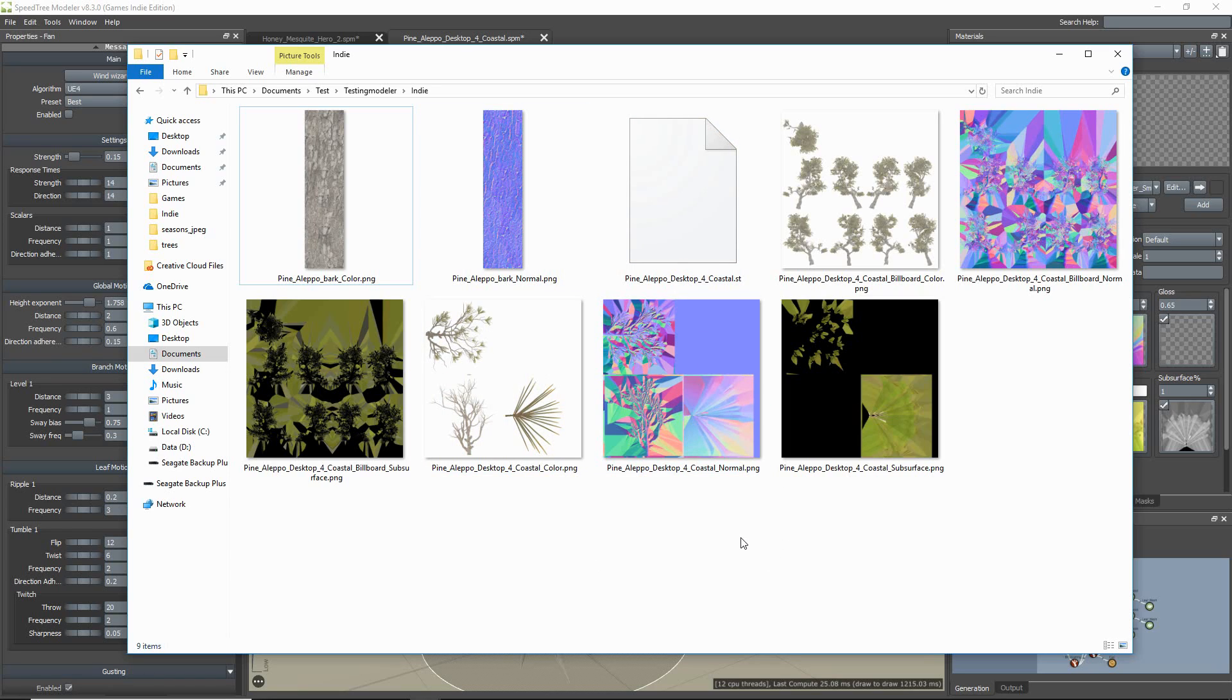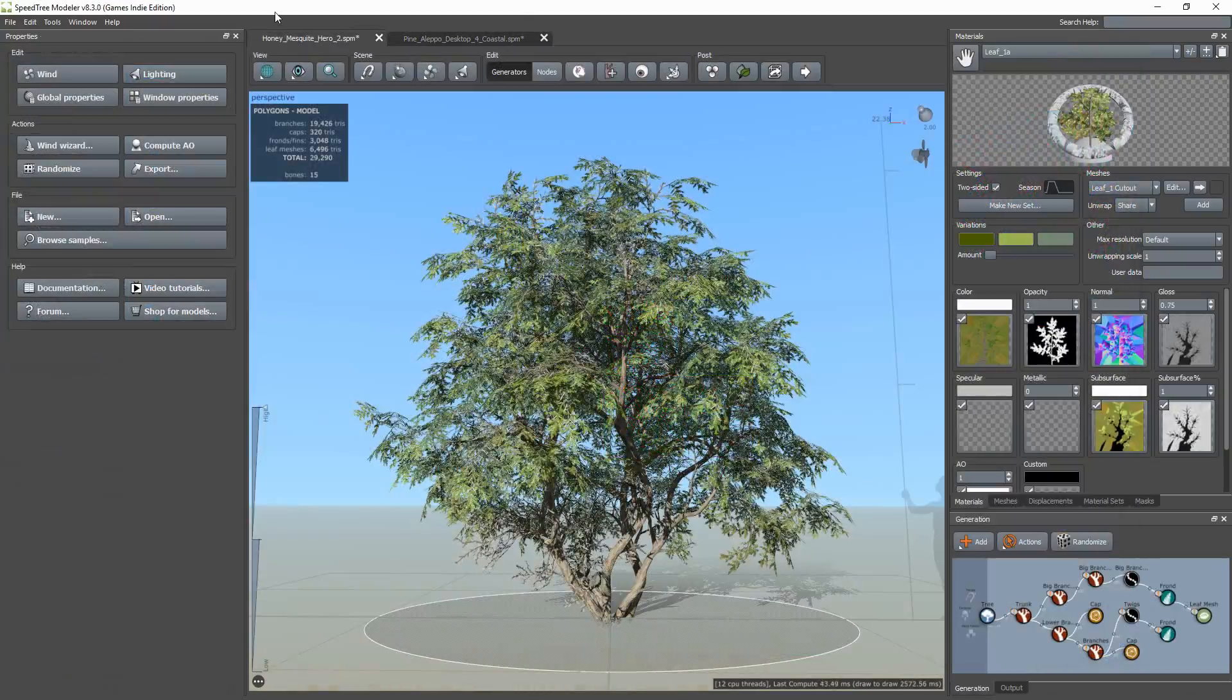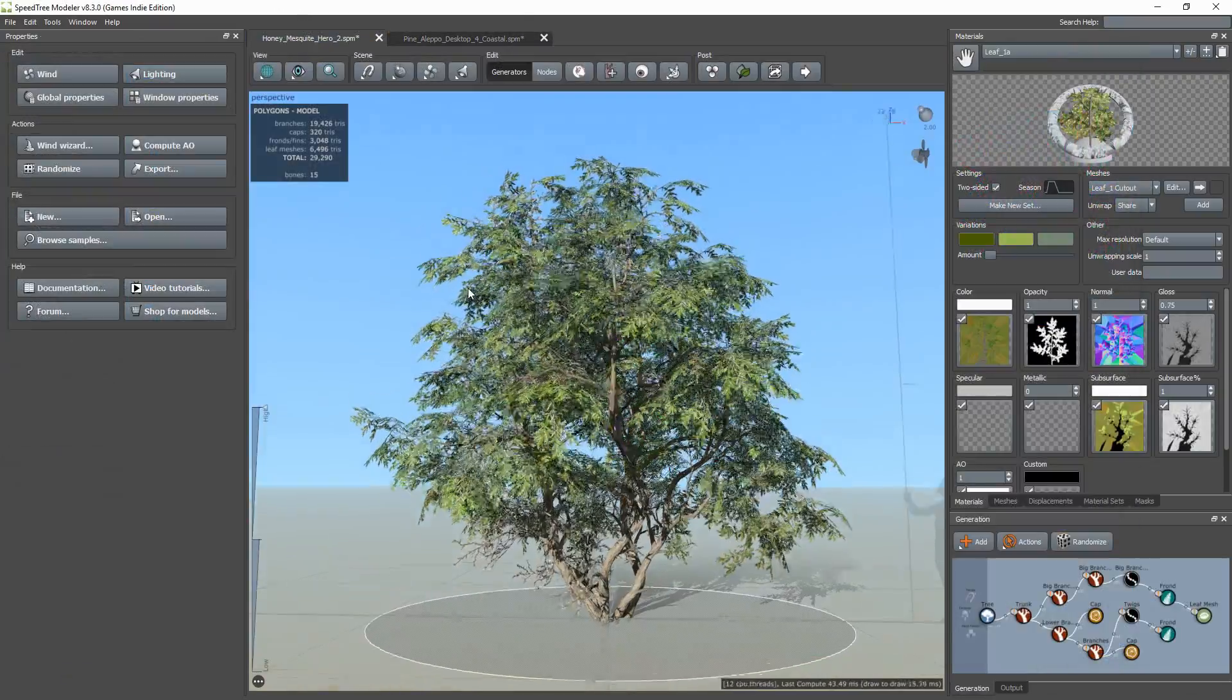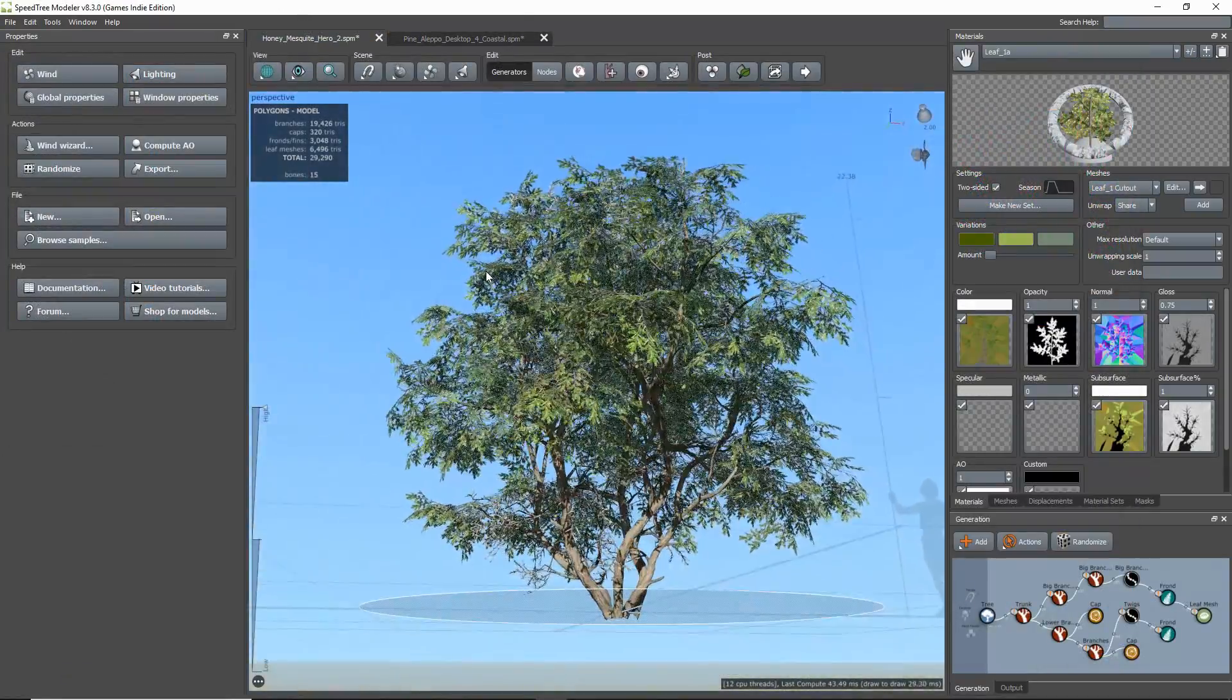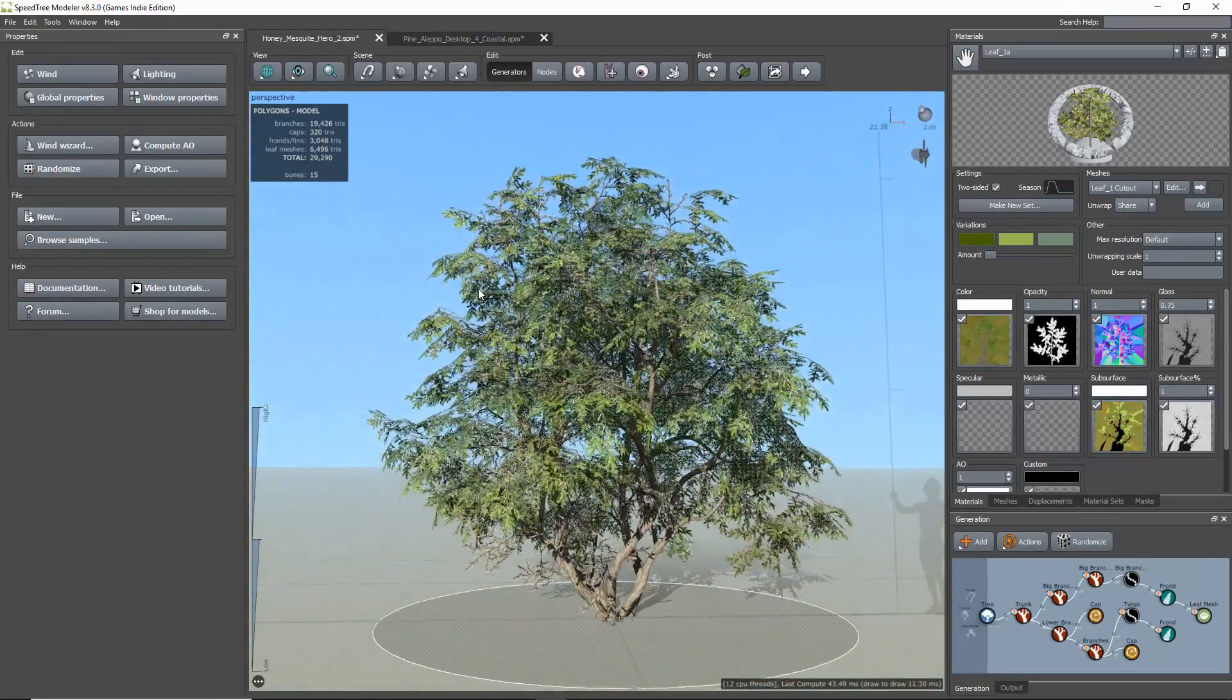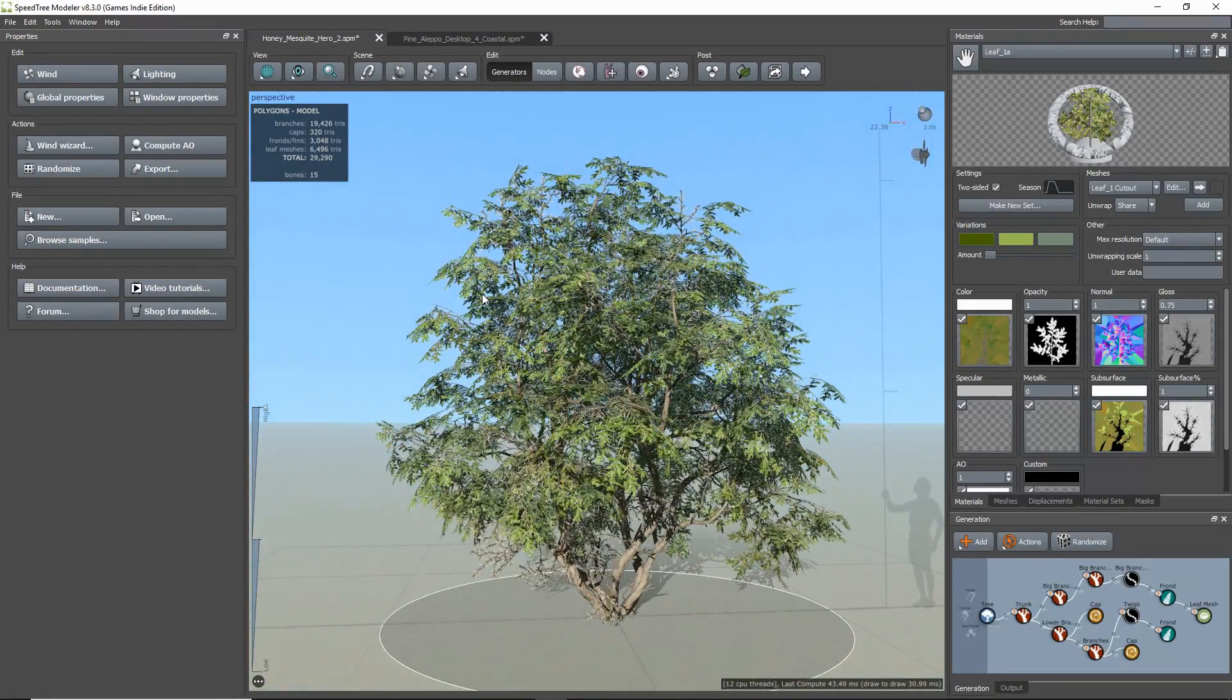Next, I'm going to show you how to export one draw call models, which is best to use as background and filler trees since there will be a loss of resolution.